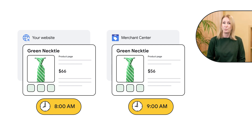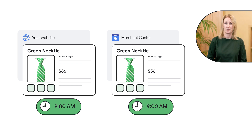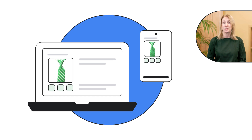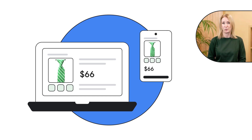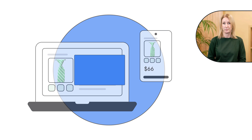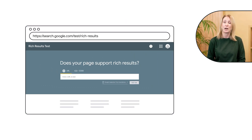To prevent this, plan to update your website at the same time that you update your Merchant Center data. Also, make sure that prices are consistent between desktop and mobile versions of your site. The rich results test is a valuable tool to see how Google crawls your pages.